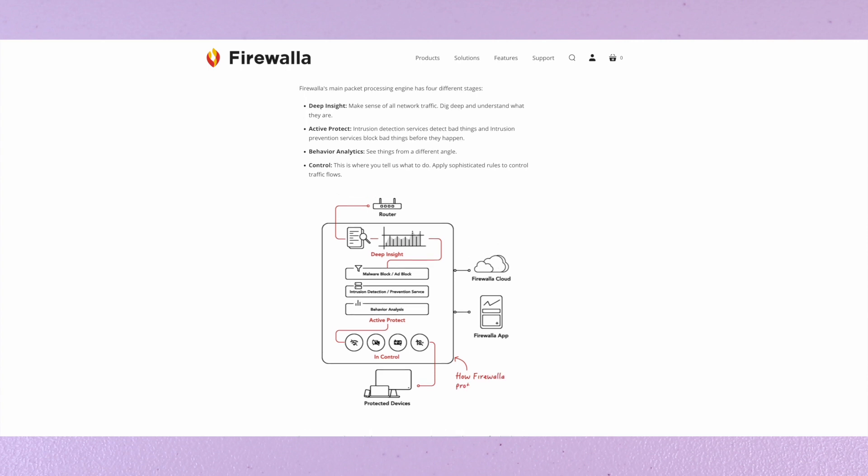Here is a high level overview of how the packets are processed. There are four main stages: deep insight, active protect, behavior analytics, and control.